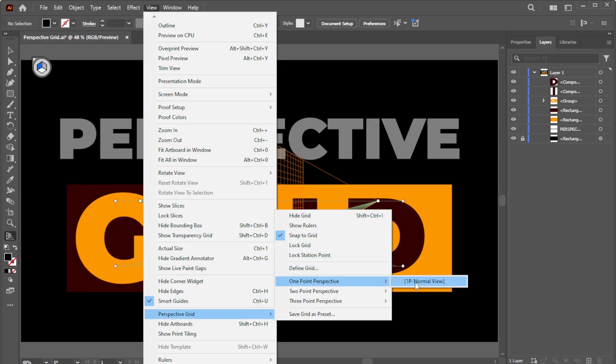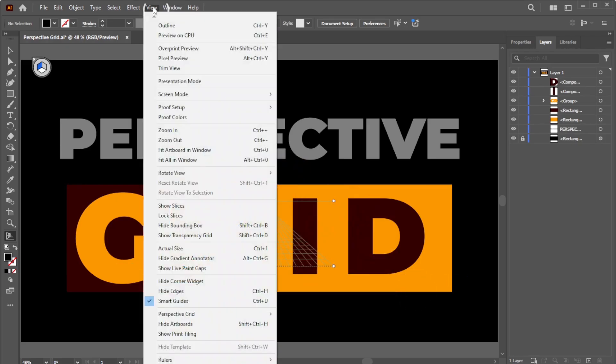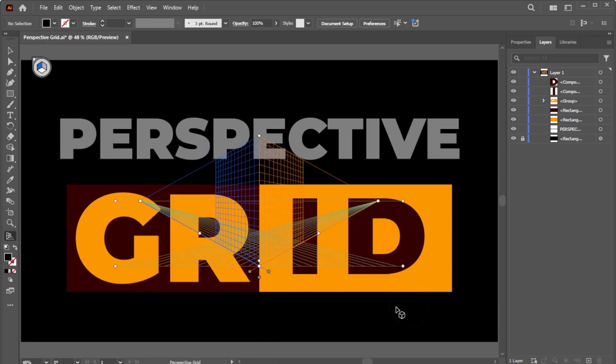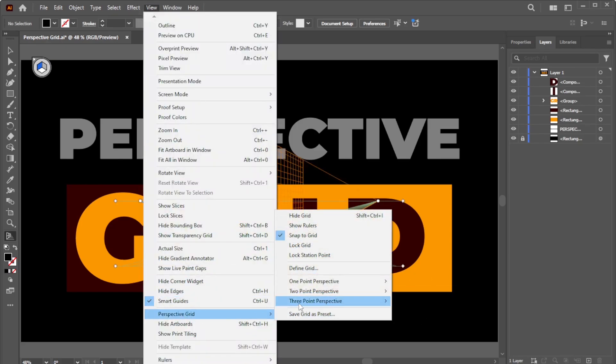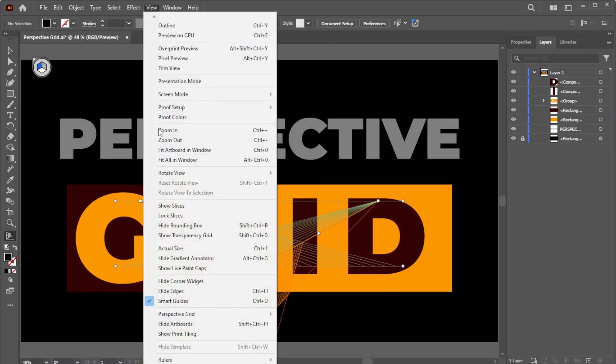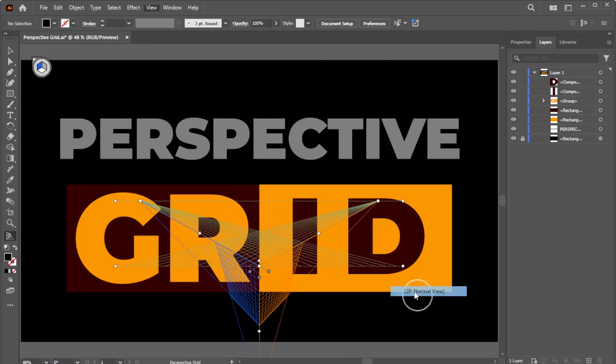One-point Perspective, Two-point Perspective, or Three-point Perspective. In this example, we'll use the Two-point Perspective.